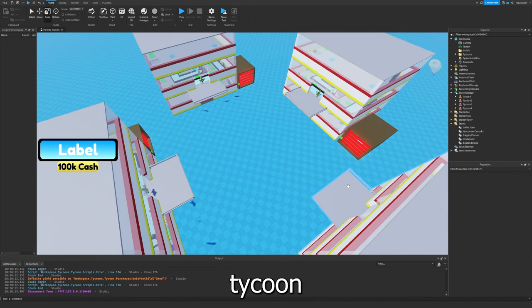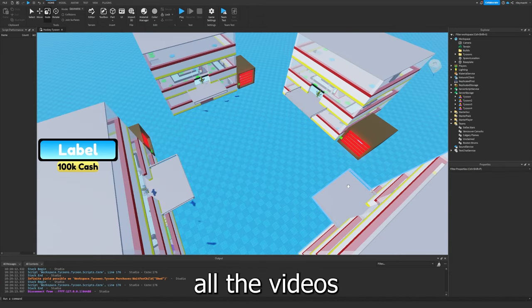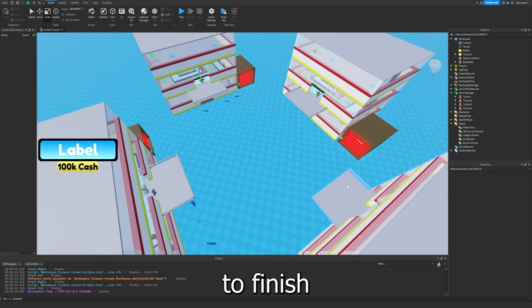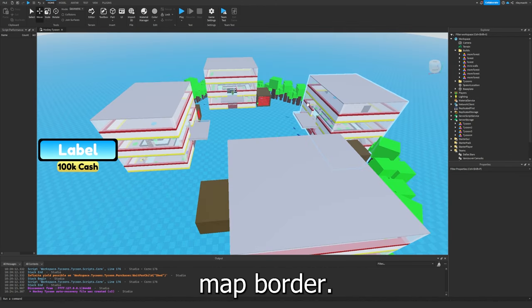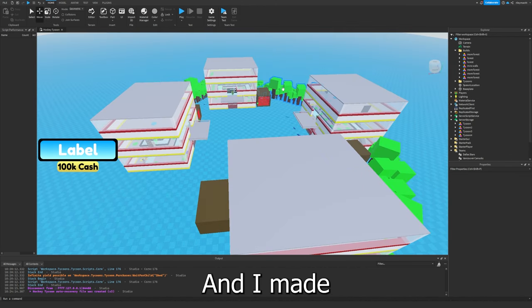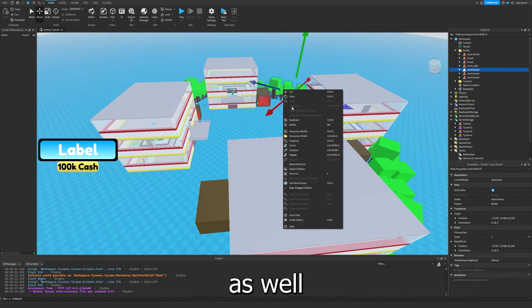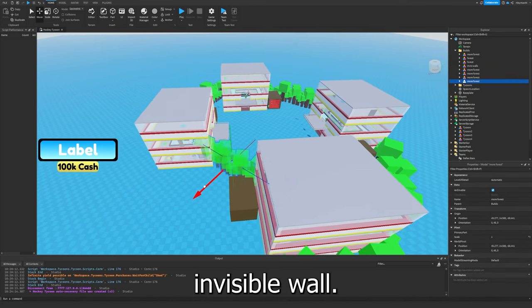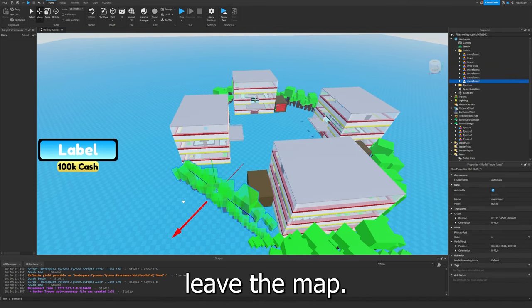I started making the actual tycoon because I finished all the videos, and now I just have to build the stuff for the tycoons in order to finish. I made a map border and I made some trees as well with an invisible wall so you can't leave the map.